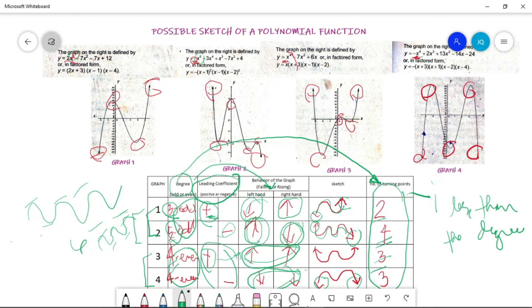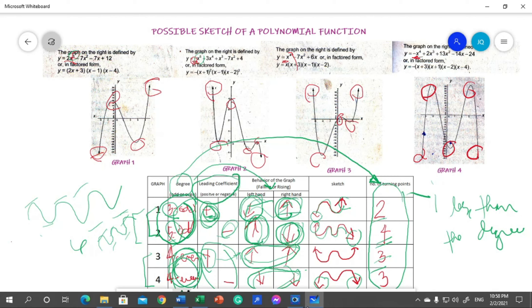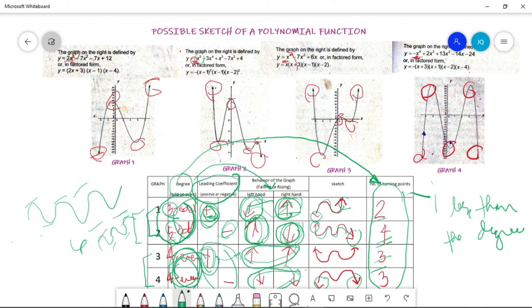To summarize: if the degree is odd, the direction is opposite — left hand down, right hand up, or vice versa. If odd with a positive leading coefficient, the graph goes from down to up. If odd with a negative leading coefficient, it goes from up to down. If the degree is even, both hands point the same direction — positive means both up, negative means both down. Turning points equal the degree minus one.